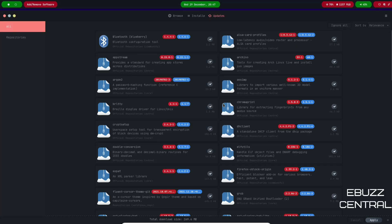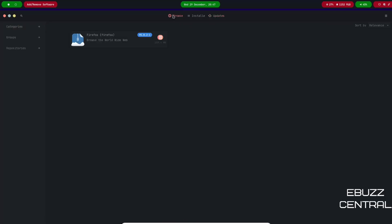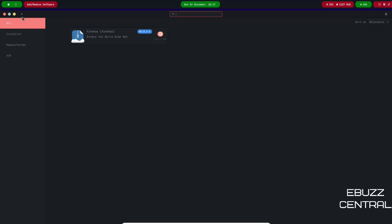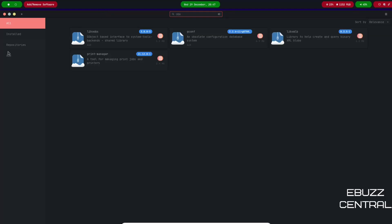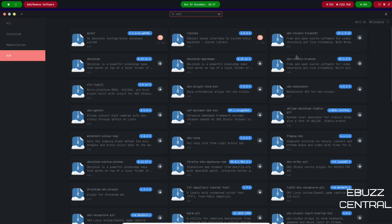But this is where you would come to not only update your system but also a place to come to install any kind of software applications that you wanted. All you'd have to do is go up here and you could pick a category or you could actually do a search. Come over here and type something like OBS, hit enter.